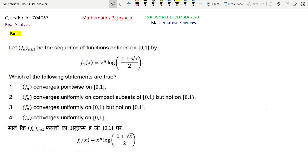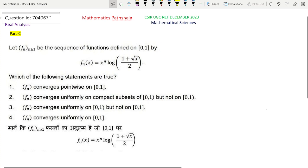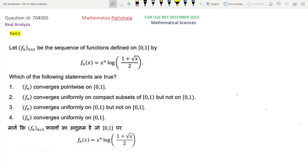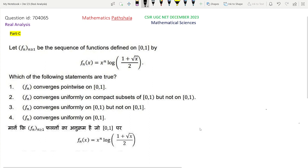The question ID is 704065. So now let us try to solve this question. Look at the question first. Let Fn, n greater than or equal to 1, be the sequence of functions defined on the closed interval [0, 1] by Fn(x) equal to x to the power n times log(1 + √x / 2). Which of the following statements are true?